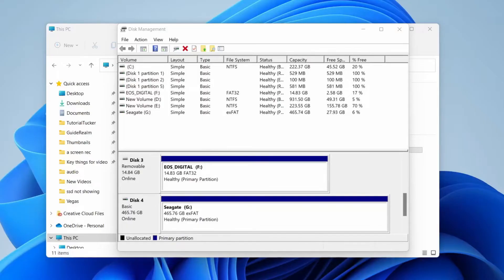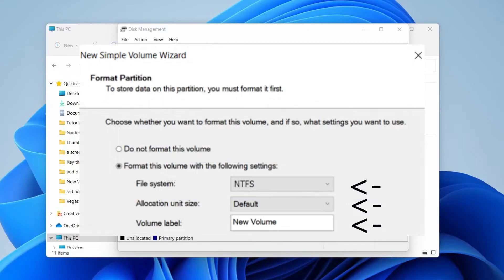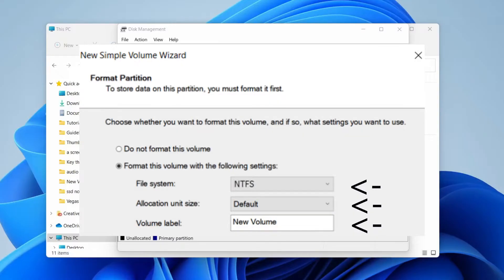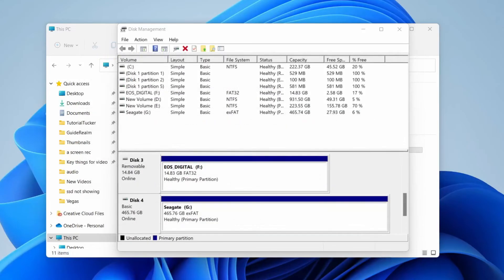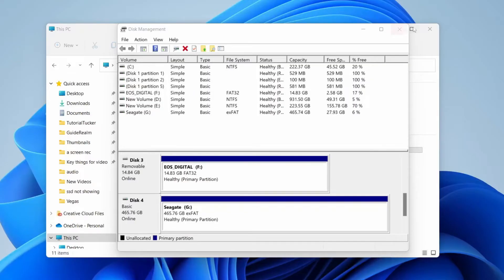Then you're going to be on the Format Partition page. What you need to do is select 'Format this volume with the following settings.' For the file system, I recommend NTFS—it's just the most universal one. Then for the allocation unit size, just make that default. Then you can name the volume label anything you like—this is just a name. You can select 'Perform a quick format' just to make sure everything's in order. Then you can press 'Next,' and after you press next, you can press 'Finish.' You've now set up the drive and your drive will then be appearing in your File Explorer.